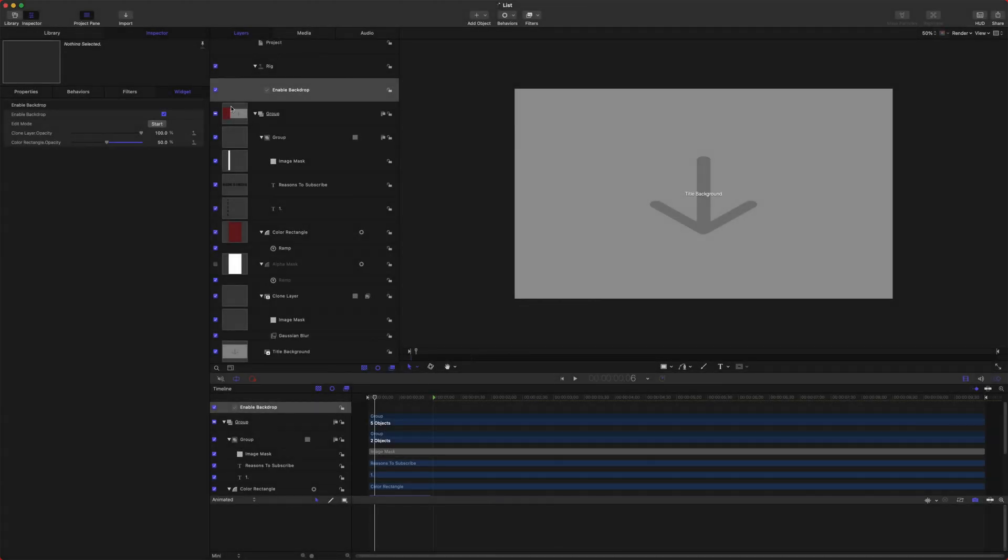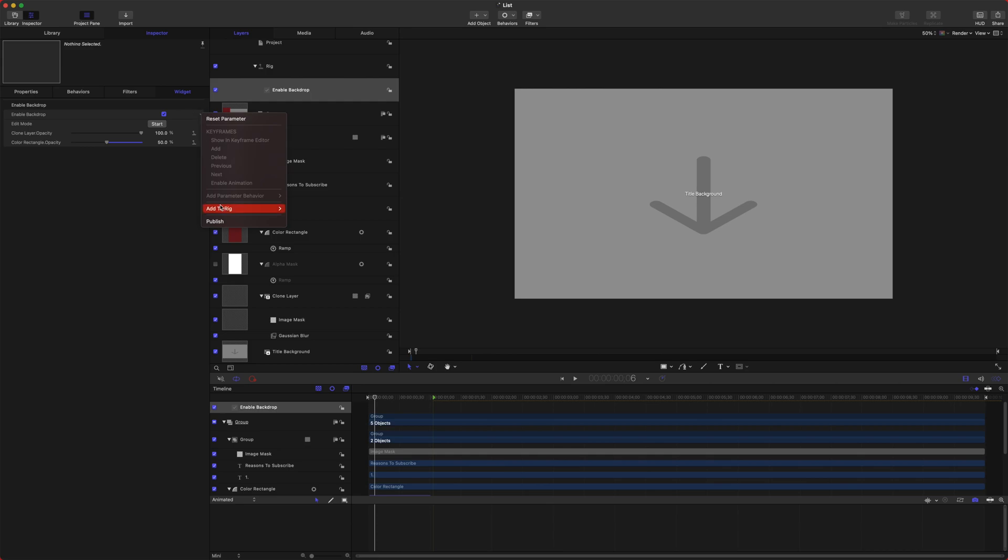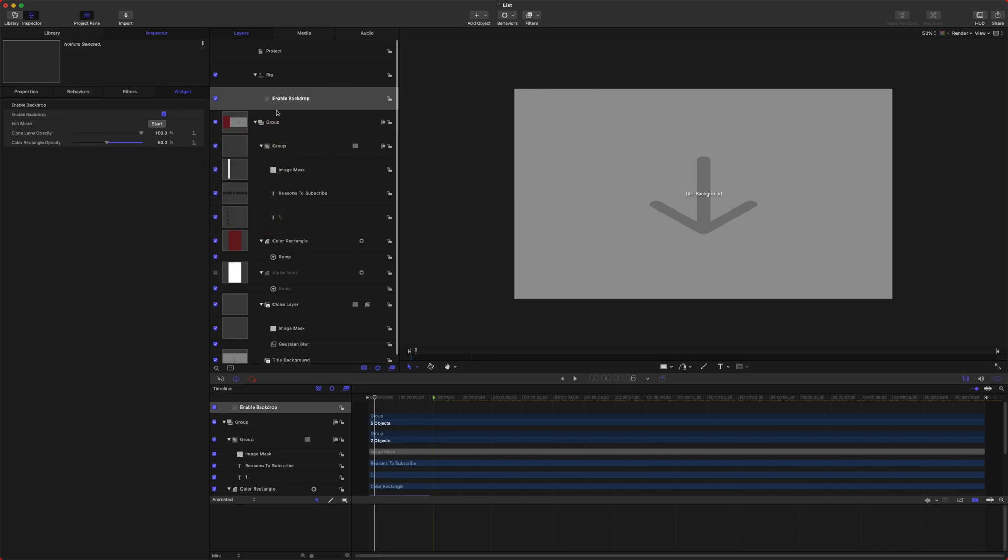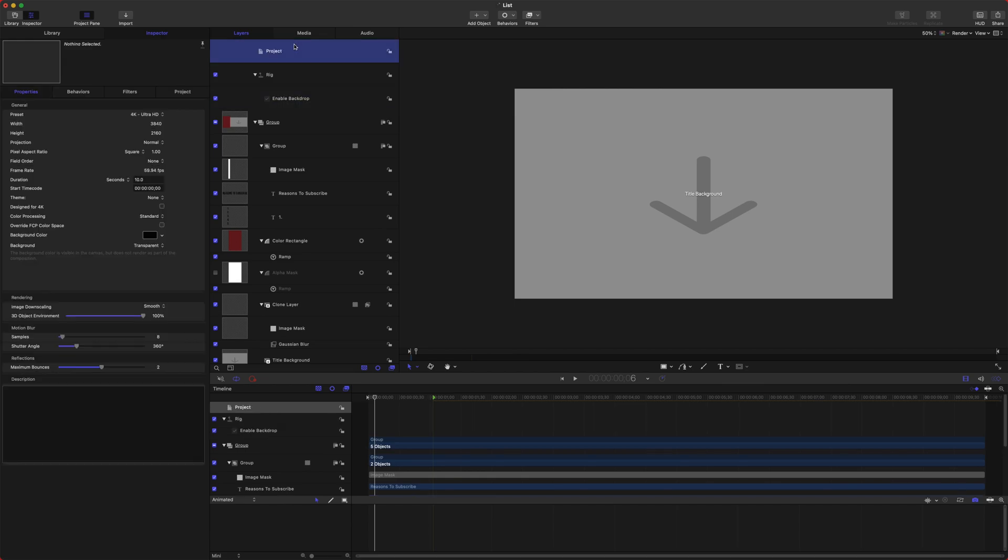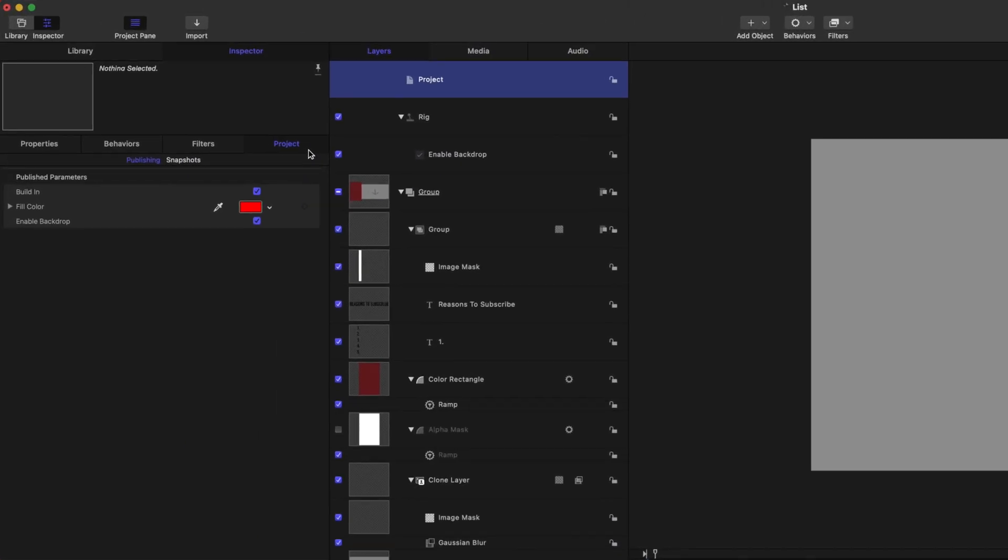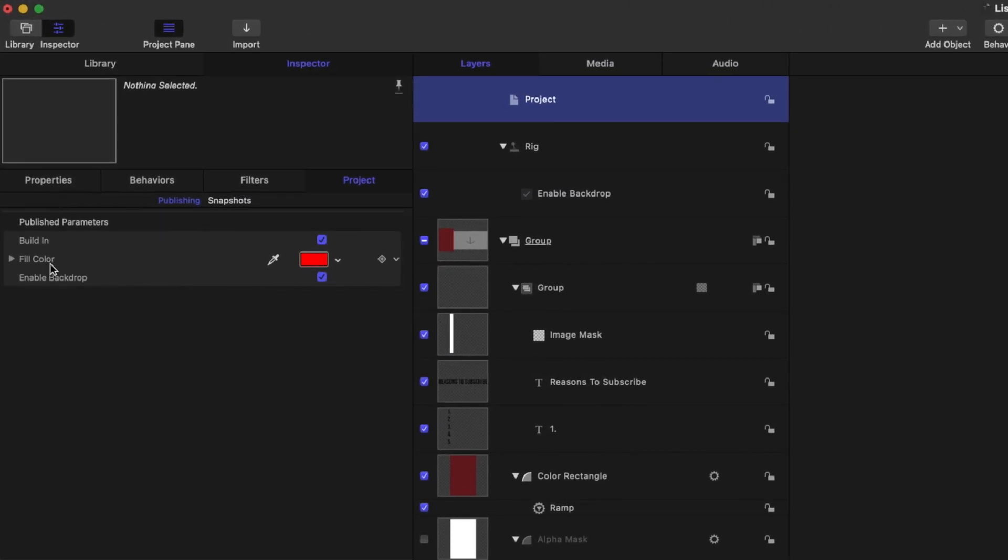Oh, and real quick before I do that, we need to publish this over to Final Cut. So click this down arrow and push Publish. A quick way to check and see what parameters you have published is if you jump into Project. You can go to Project over here and you can see all the parameters you have published.